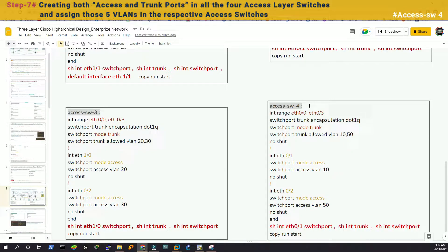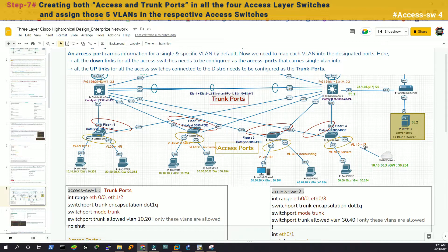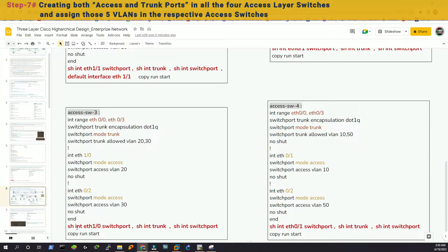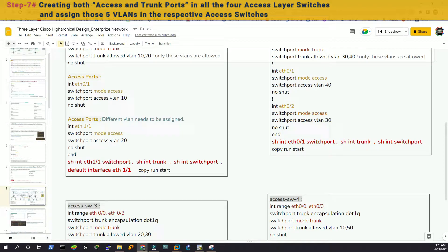Lastly we have access switch 4. Uplinks 0/0 and 0/3 are encapsulated with dot1Q and allowed VLANs 10 and 50 — IT and servers. Interface 0/1 has VLAN 10 and 0/2 has servers VLAN 50. We can verify with show interface ETH 1/0 switchport, show interface trunk, show interface switchport, etc. To reset to default we can say default interface ETH followed by the interface name.